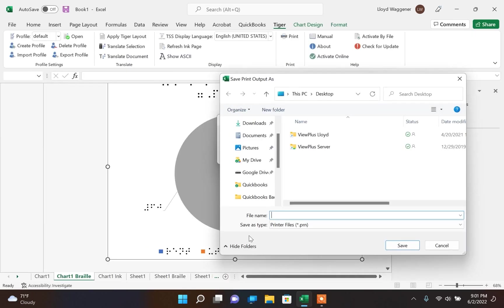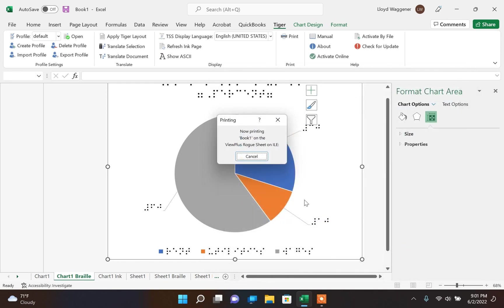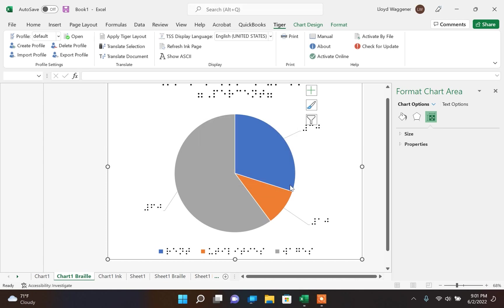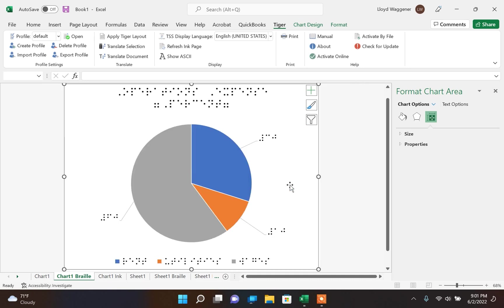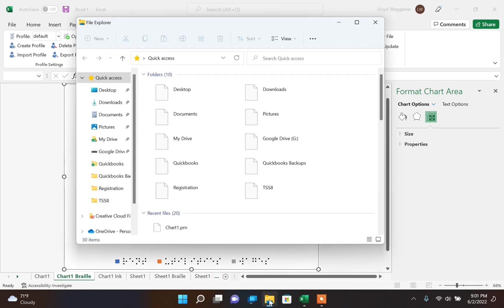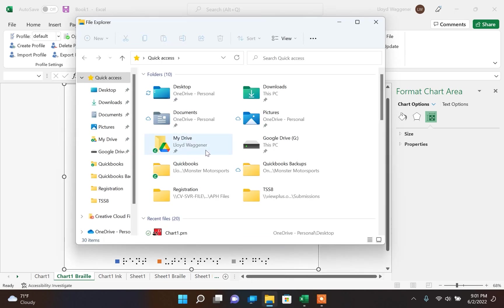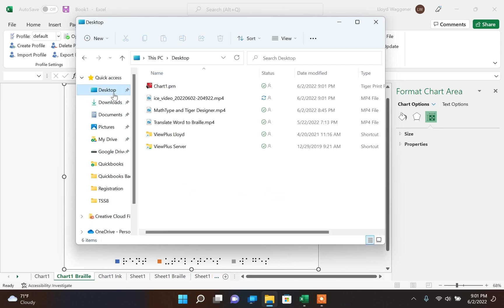When printing to file, it asks you what you would like to name the PRN file that you are making. We are going to call this file Chart 1. I have selected to save this to My Documents, so once the save is complete, we can open the My Documents folder to view the file and open it in Tiger Designer.